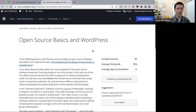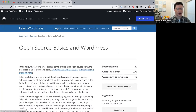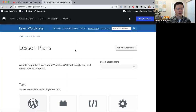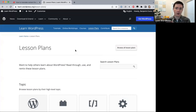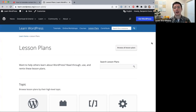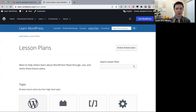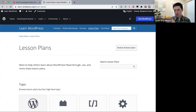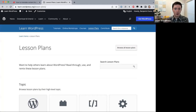Finally, the fourth content type is lesson plans. The first three types are aimed at learners of WordPress, but lesson plans are aimed at teachers — resources a teacher can pick up and use to teach a lesson about WordPress.